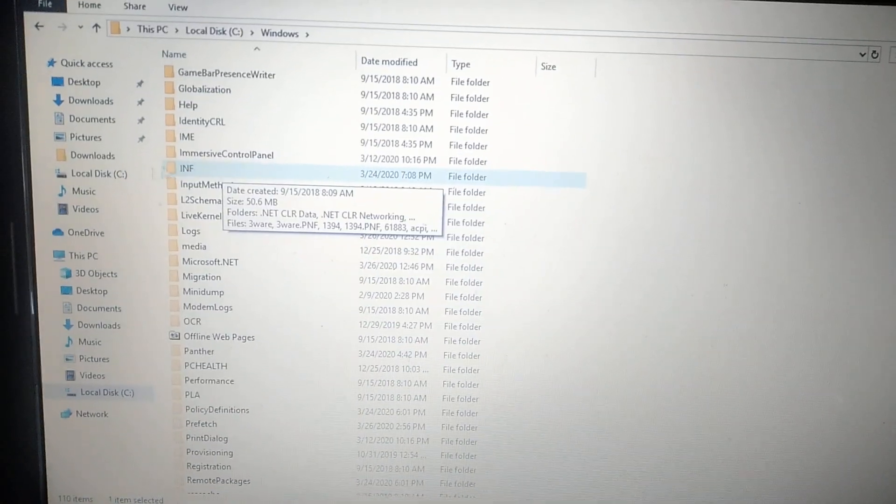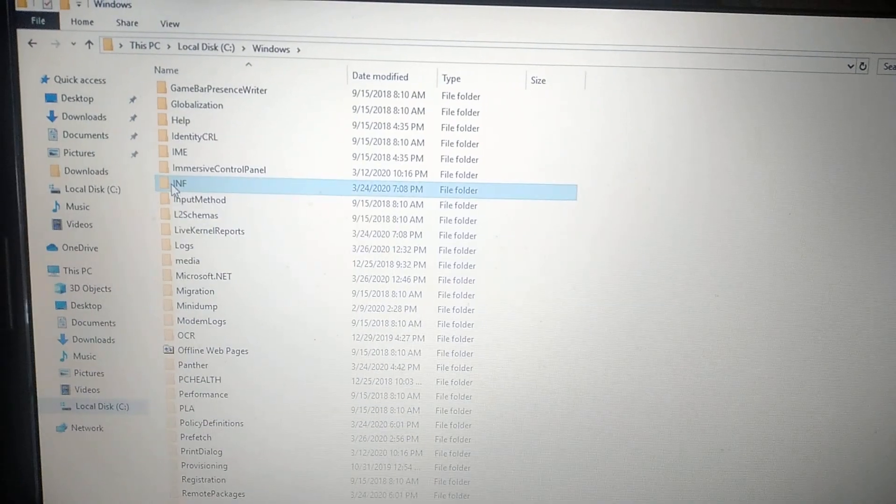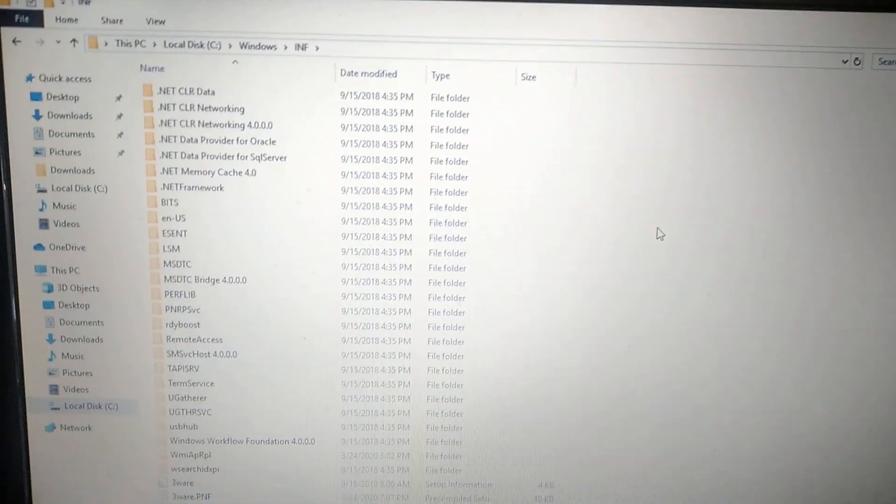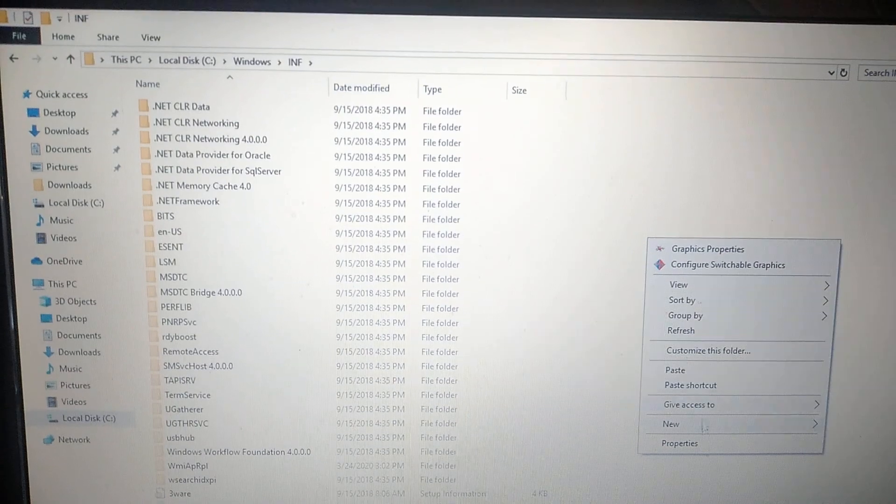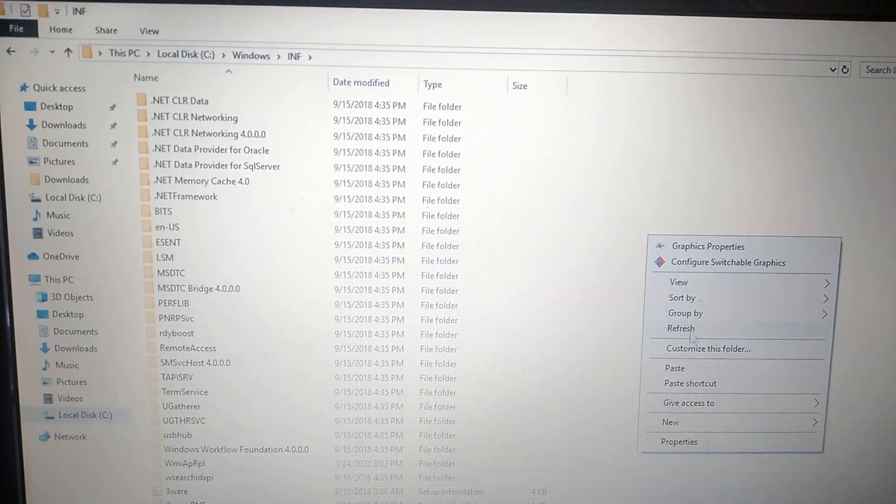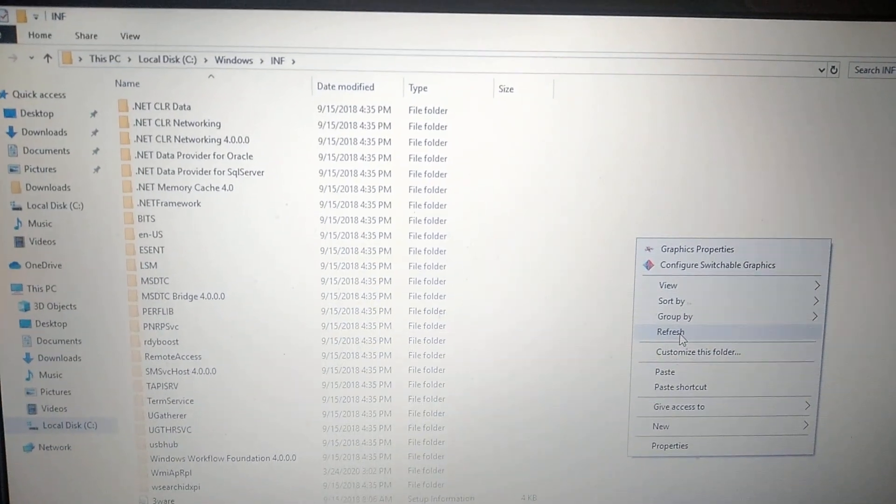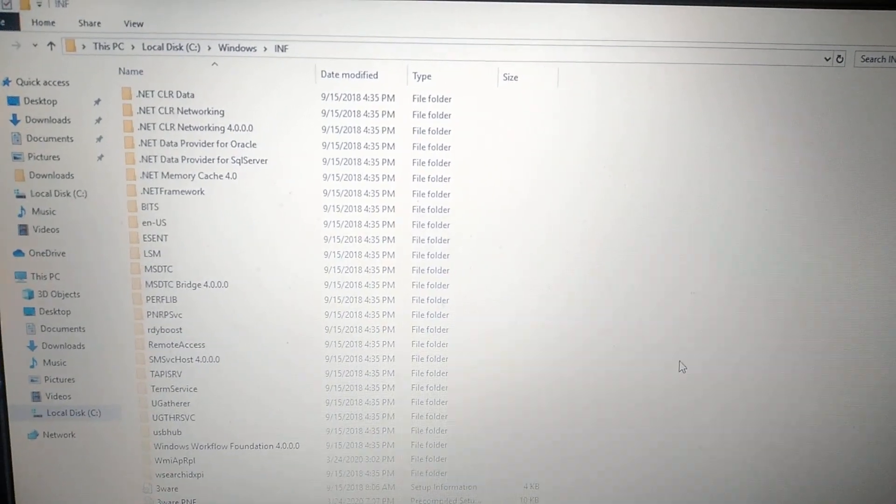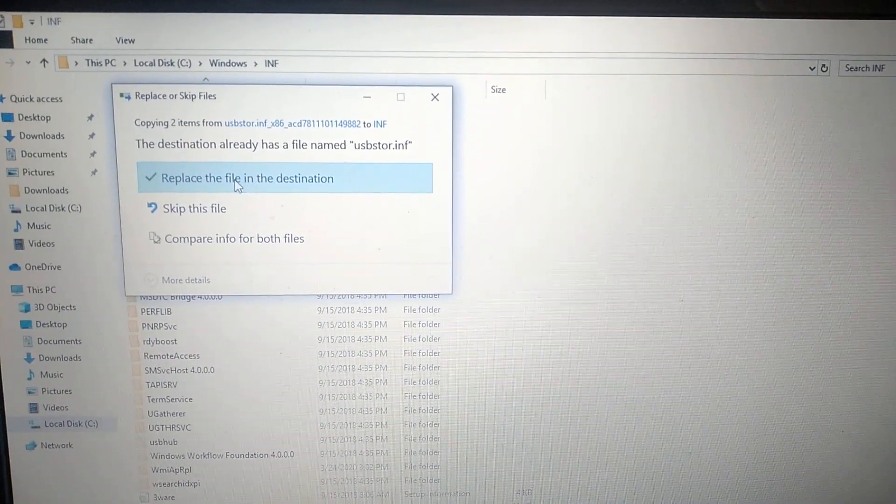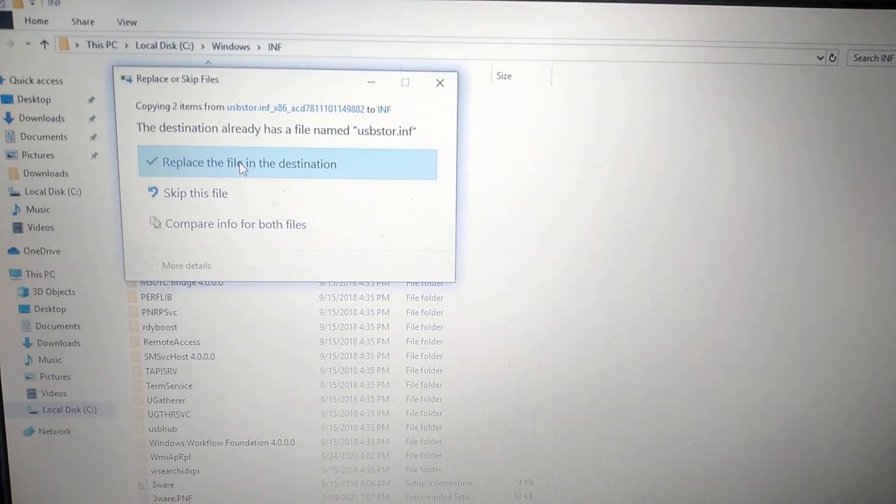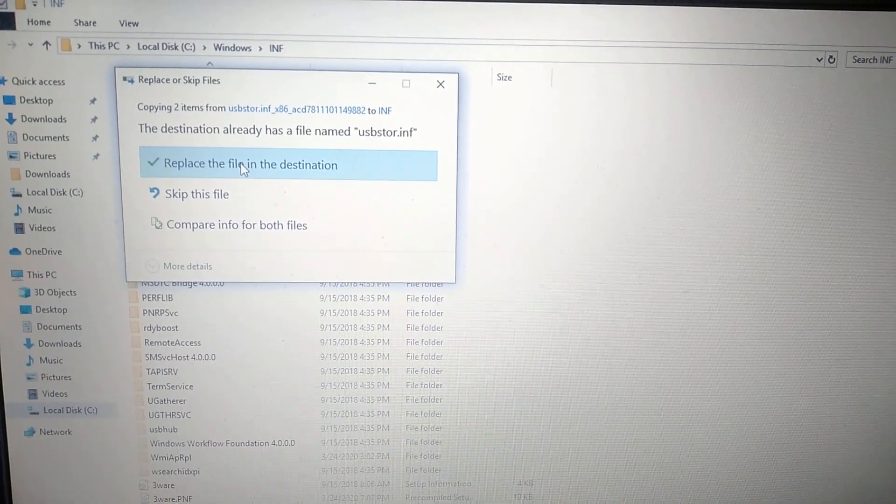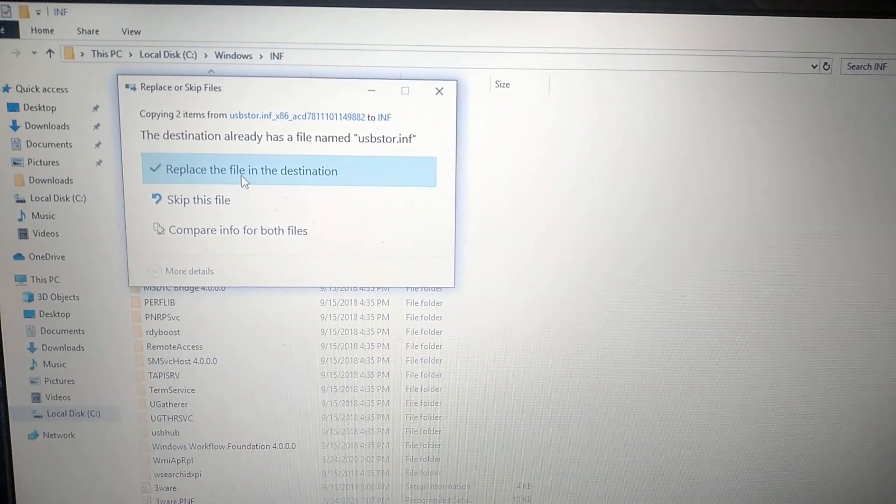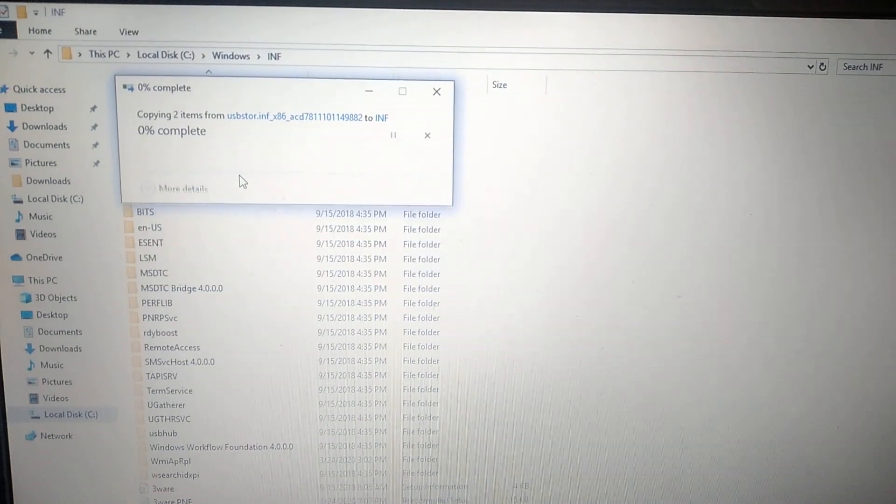And here you can see inf. And you just open it and paste here. Just click on the right button on the mouse in free space and just click paste. Click Yes. Replace the file in the destination.